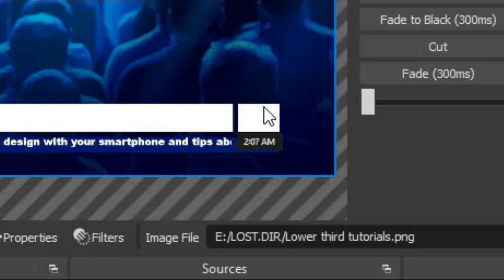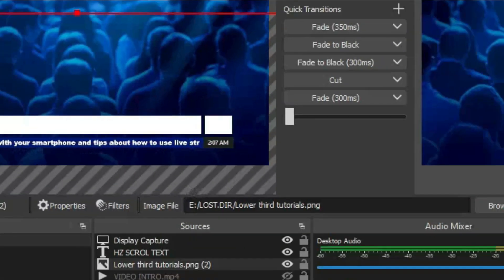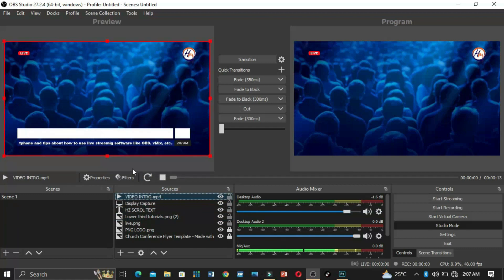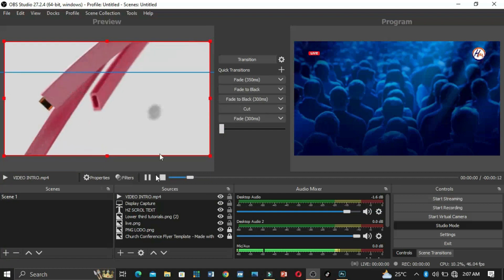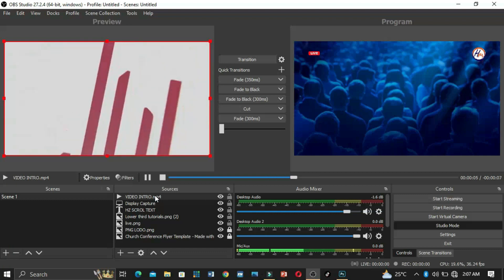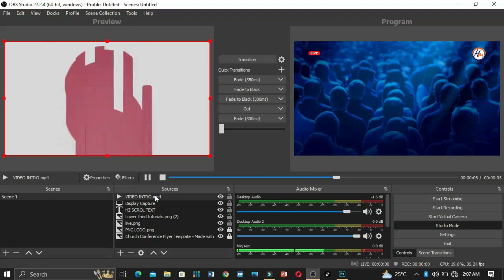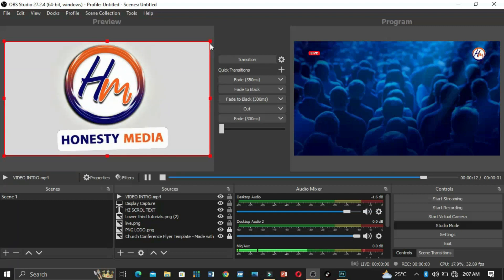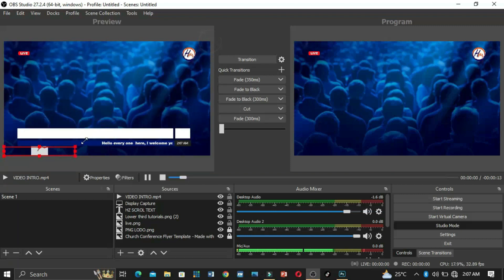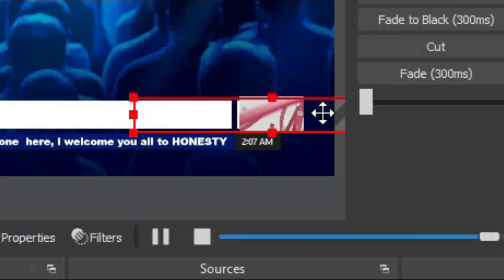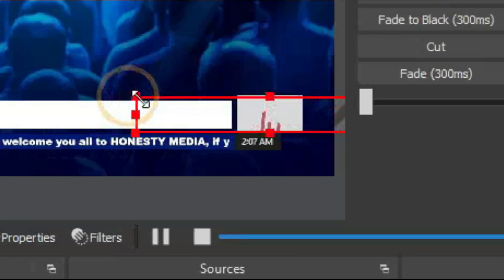Now let's bring in the intro video. There's the video — it's already in the sources. You can drag and drop it into OBS. This is my video and I want to put it on the white background area, this small background section, and I'll reduce the size.